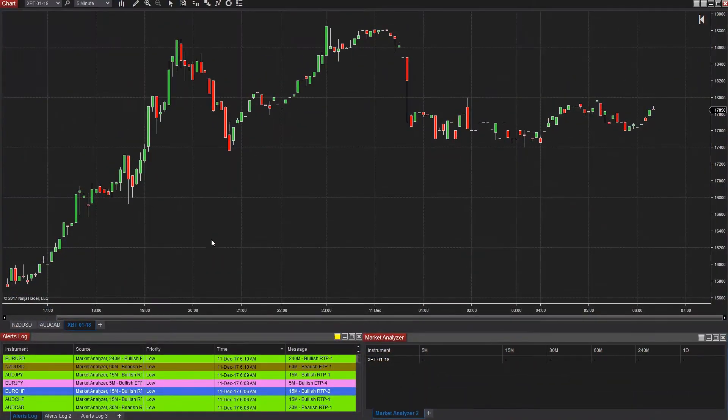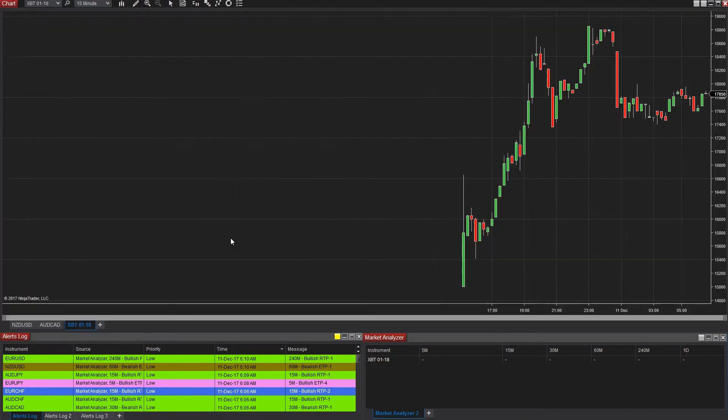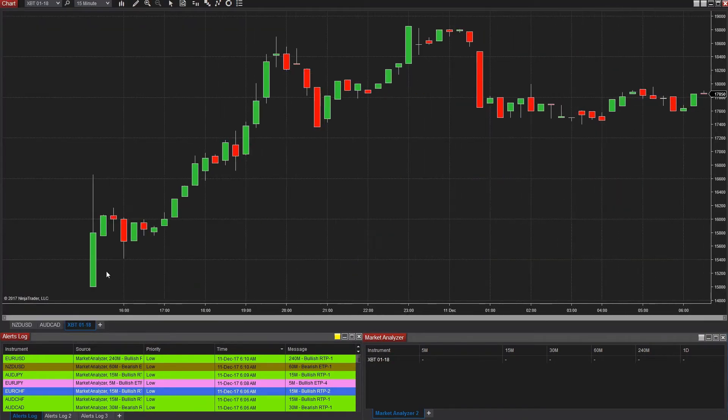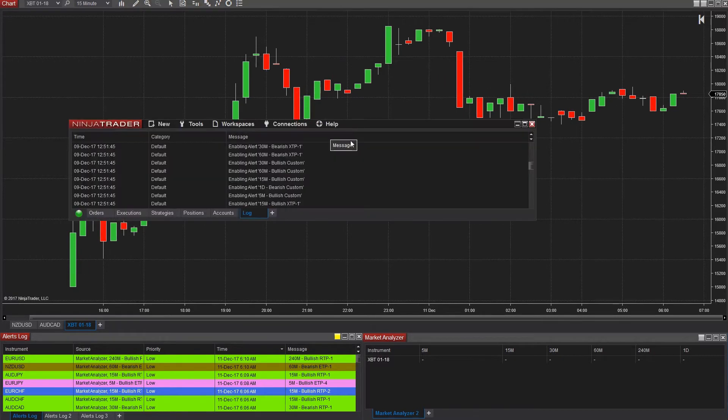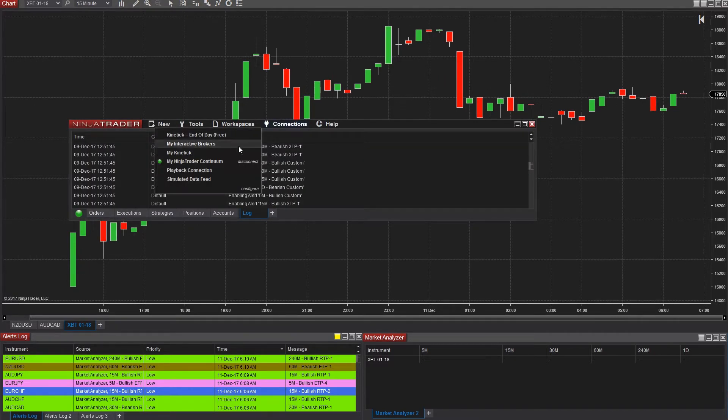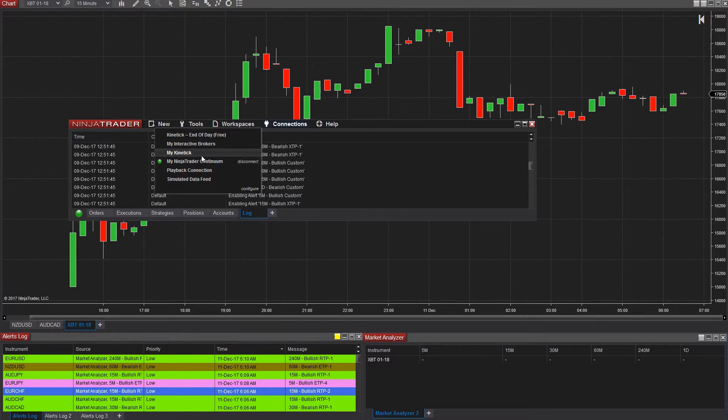We have to set up our data feed first, and those expectations have to be set or else everything else will fail. For this video to work, we're going to assume that you have the Kinetic data feed, either delayed or live, or the Continuum data feed, either free or paid. Anything else might require a different setup, and we'll try and keep you up to date on that in the description for broker-specific requests.